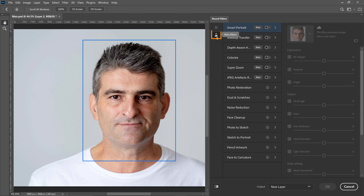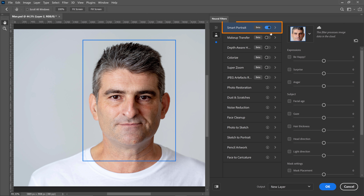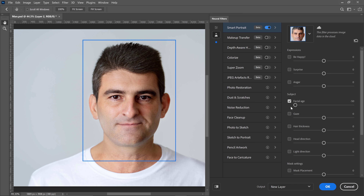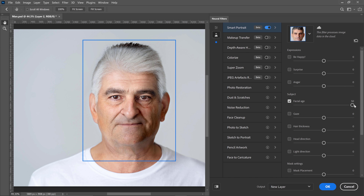Click on the Beta Filter icon and enable the Smart Portrait. From here, you can use the Facial Age slider. Drag to the left to make someone look younger, or drag to the right to make someone look older. In this case, we want to make the person younger, so we'll drag it all the way to the left.